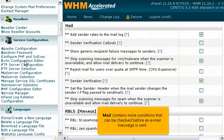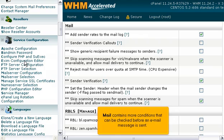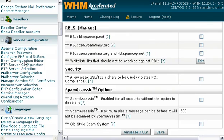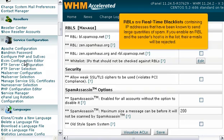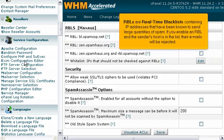Mail contains more conditions that can be checked before an email message is sent. RBLs are real-time blacklists containing IP addresses that have been known to send large quantities of spam. If you enable an RBL and the sender's host is in the list, their emails will be rejected.